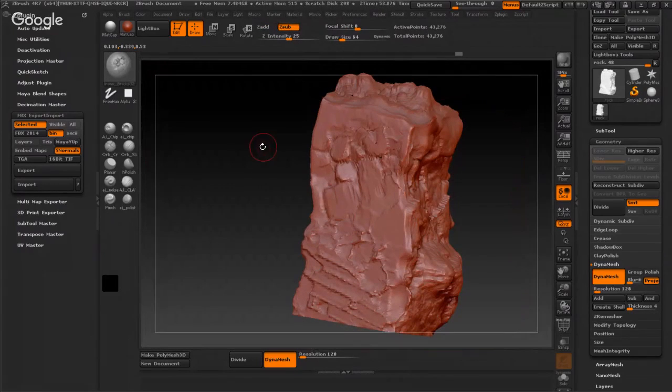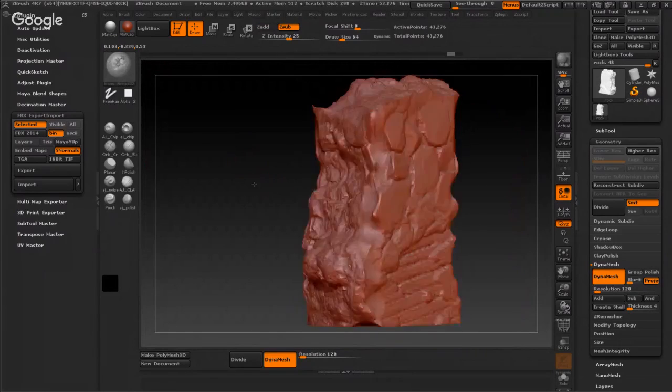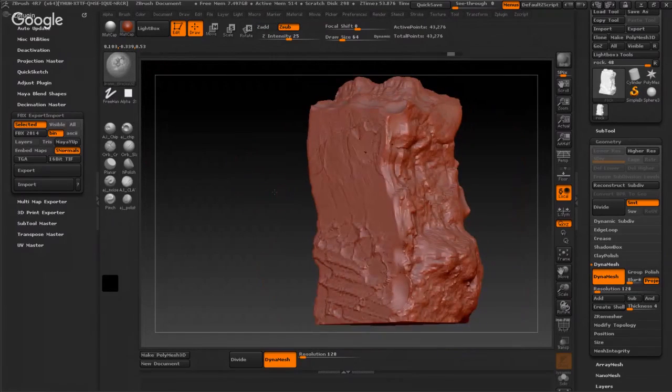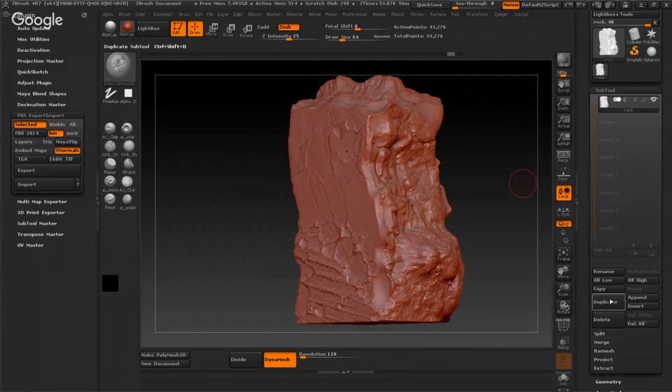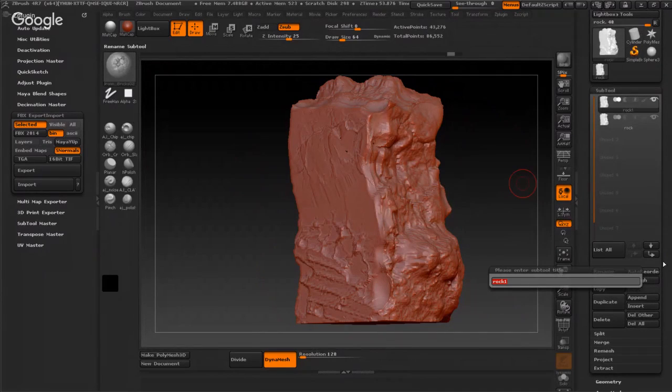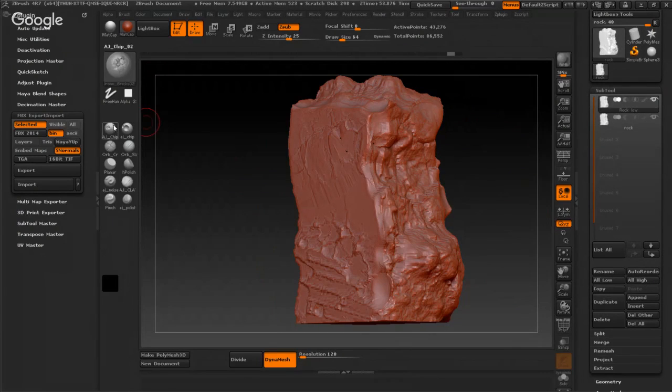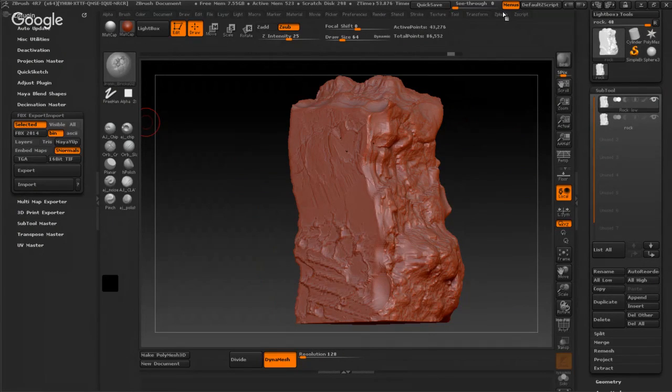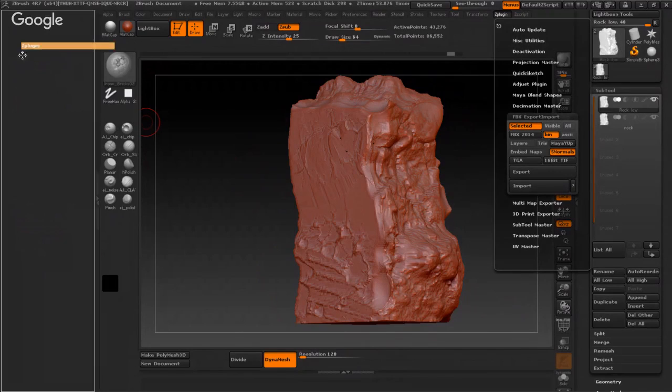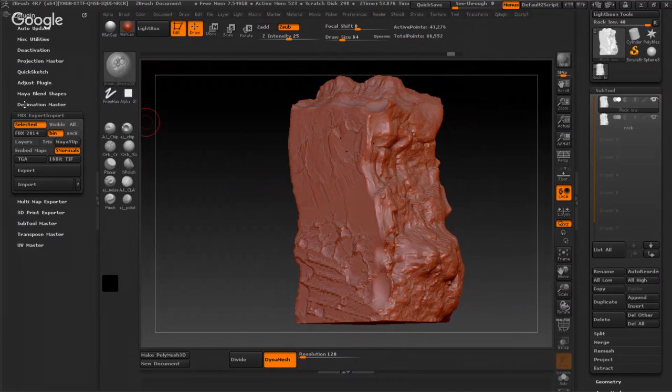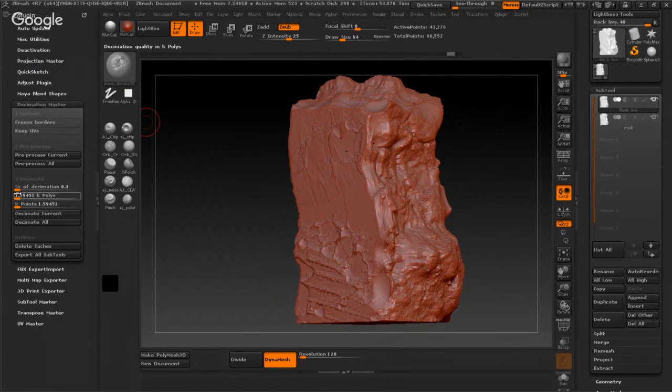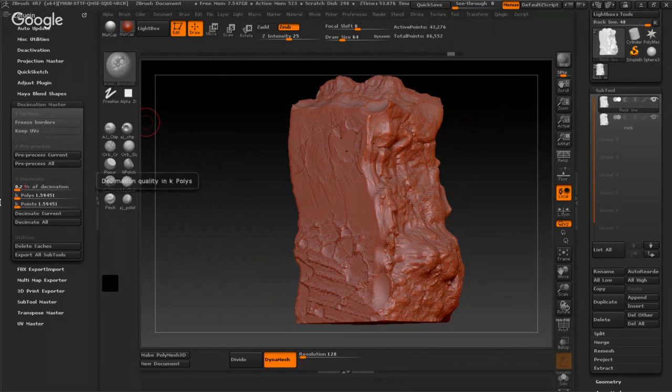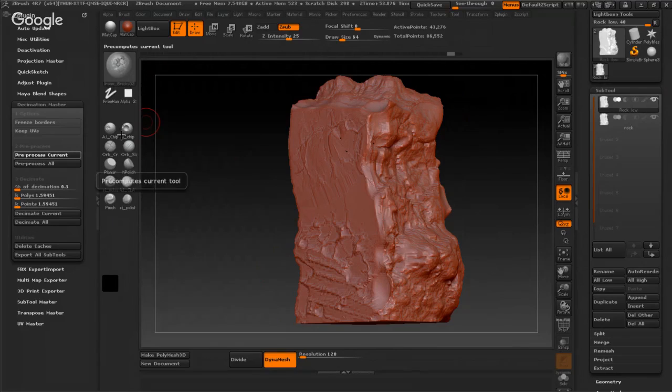Here I finish my sculpt modeling. I will go to Subtool, duplicate, and rename this 'rock_low'. Then I will go to ZPlugin and choose Decimation Master. I will put this to 0.2 or 0.3 and press pre-process current, and current.